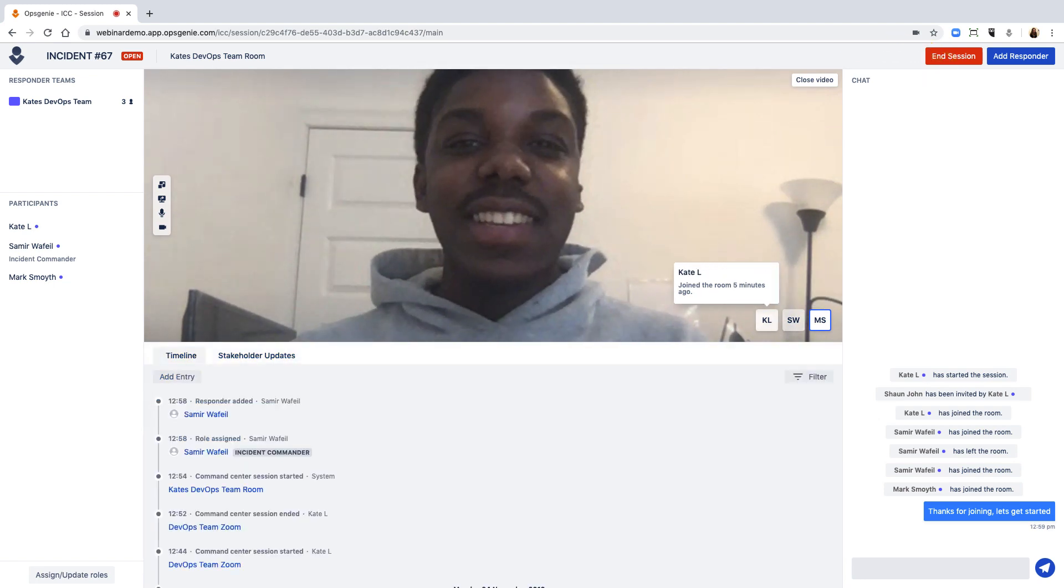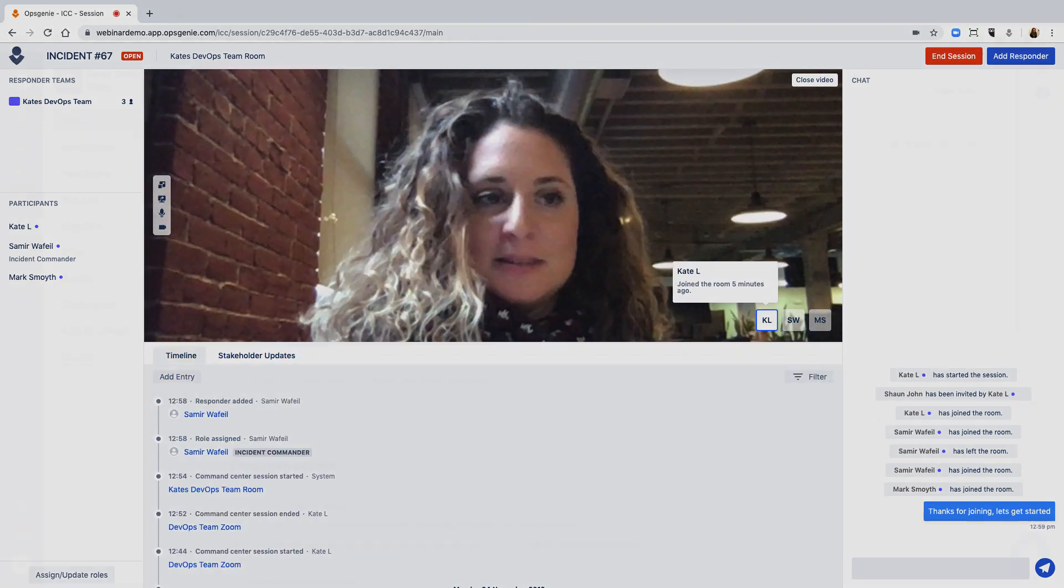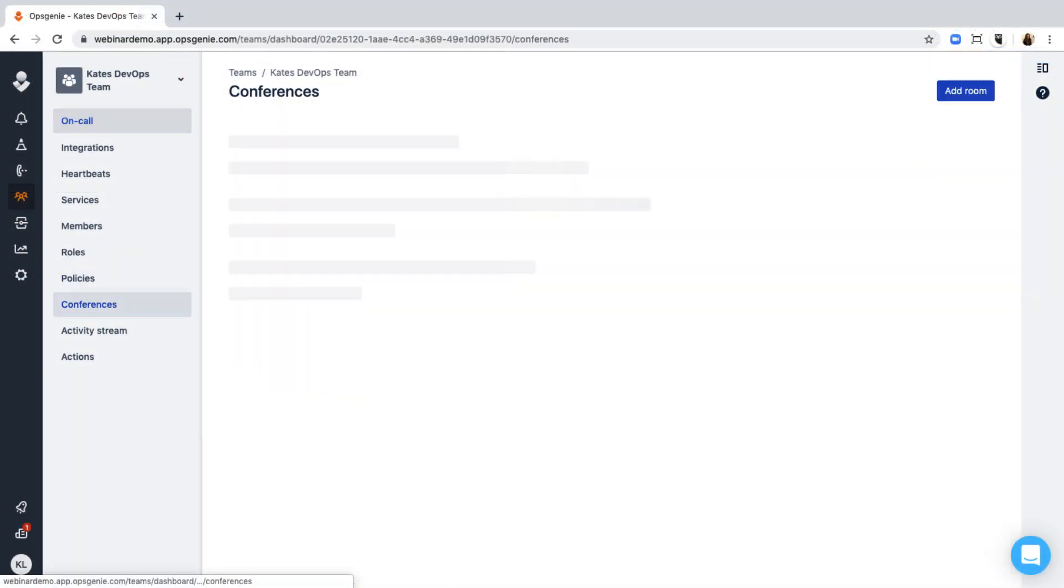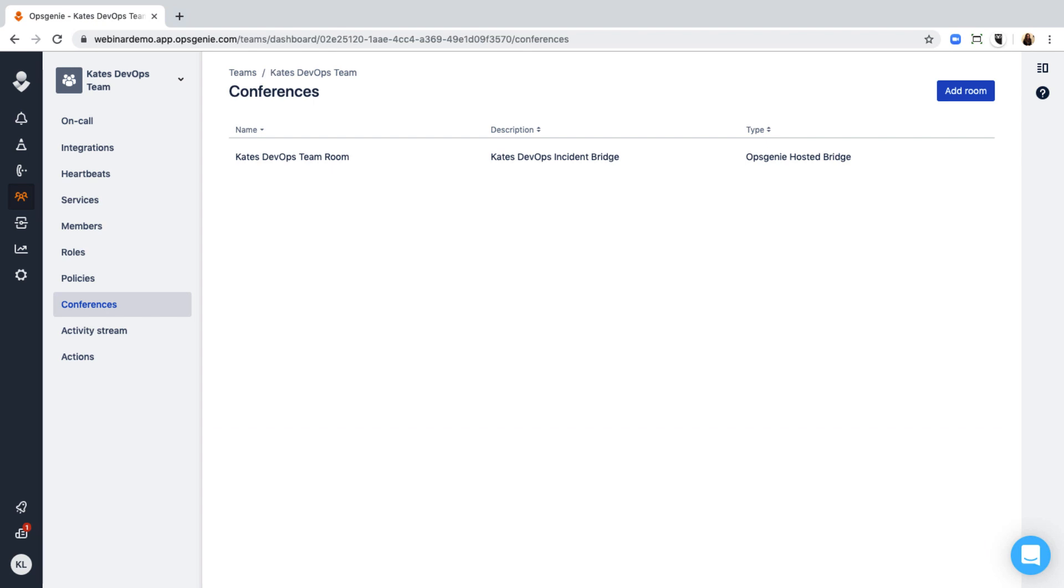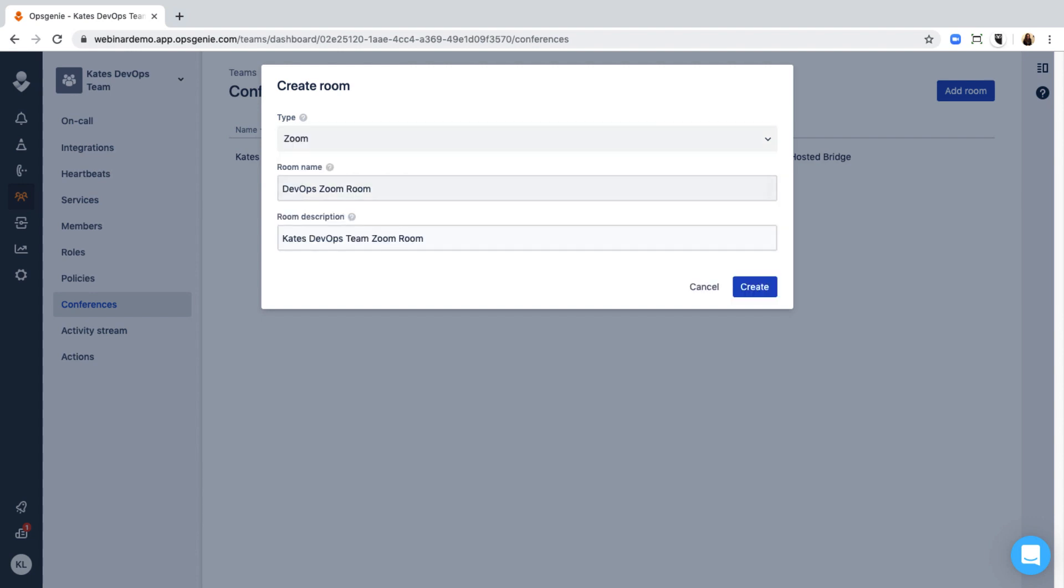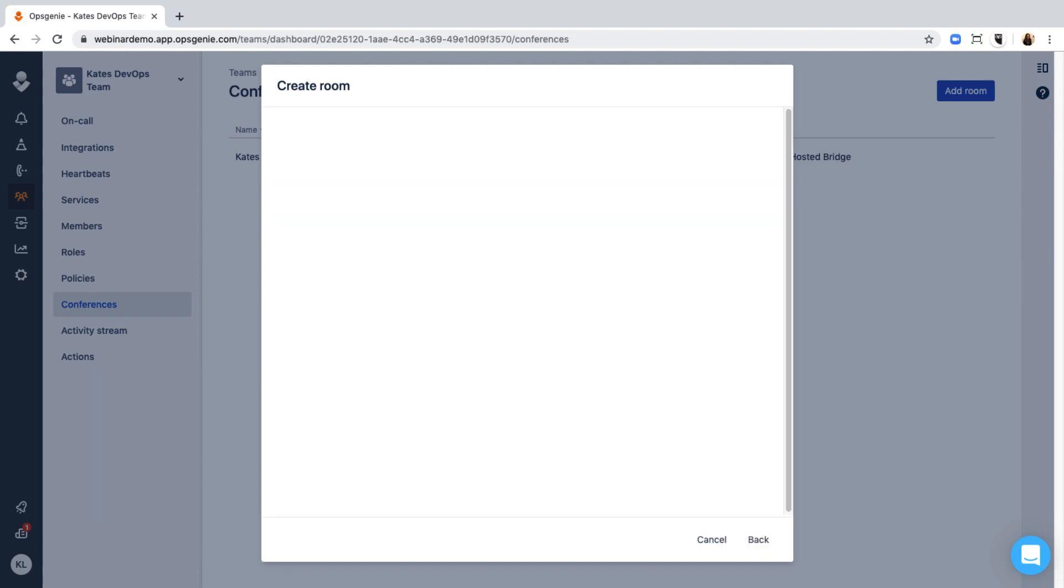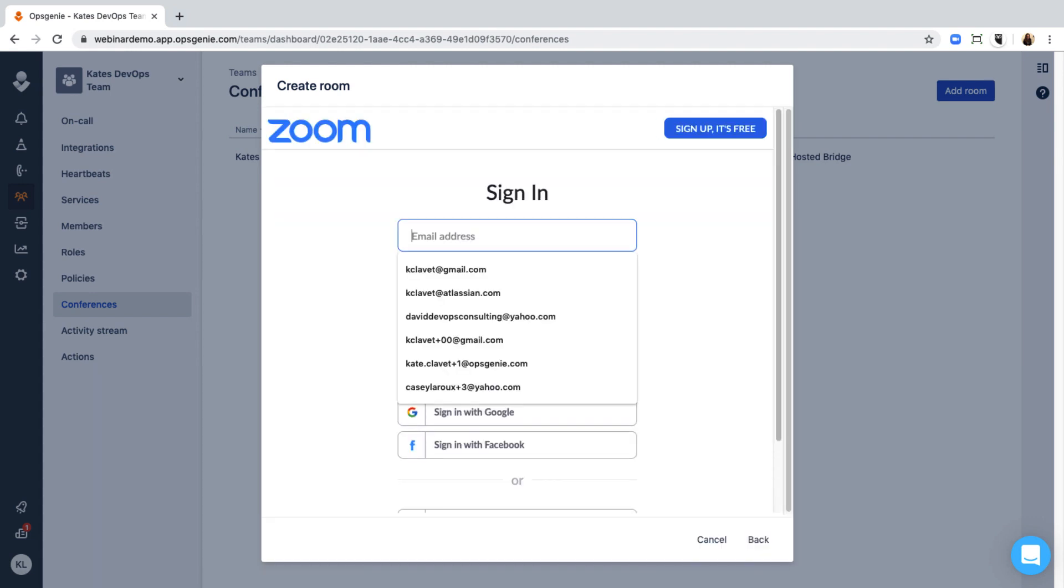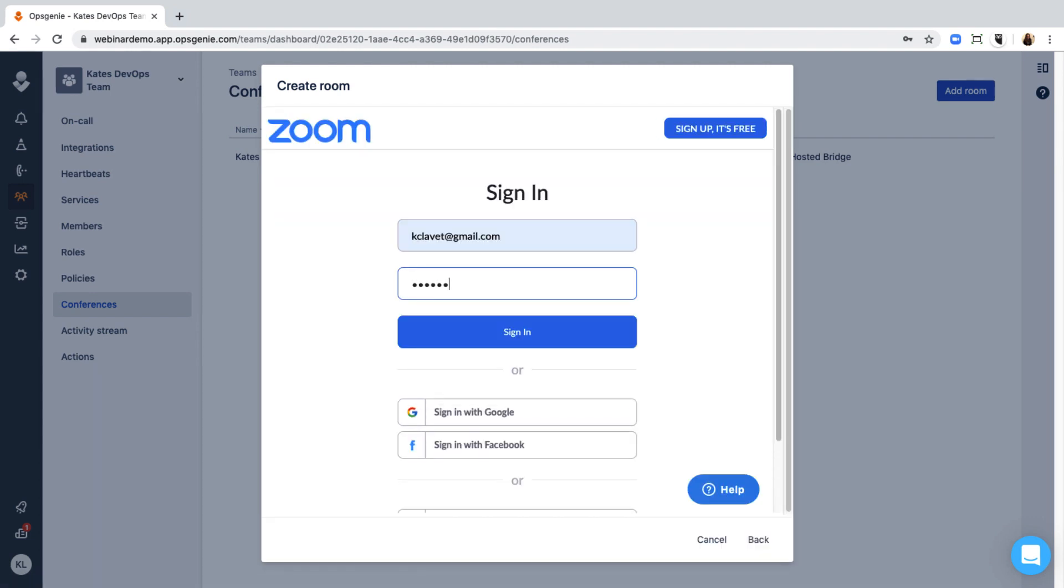Connect your Zoom account to Opsgenie in just a few clicks. Let's walk through the setup. From the Teams tab, go to Conferences. When you add a room, choose Zoom as the type. You must be the admin of your Zoom account for this to be successful. Follow the prompts to sign in.